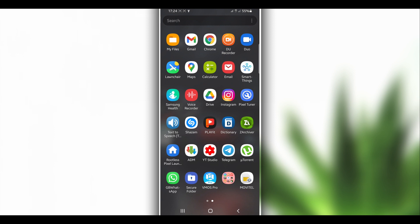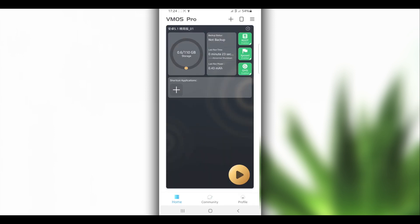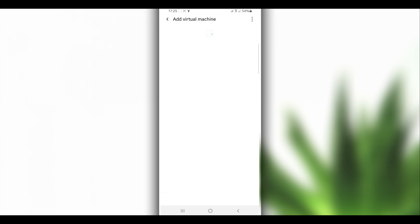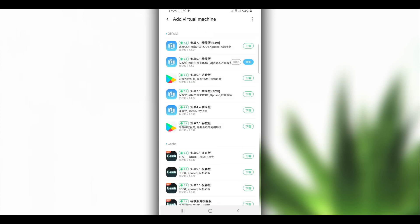The app doesn't have a virus. Once you have Vimus Pro installed on your Android device, before you download the ROM, here's what you're going to do next.